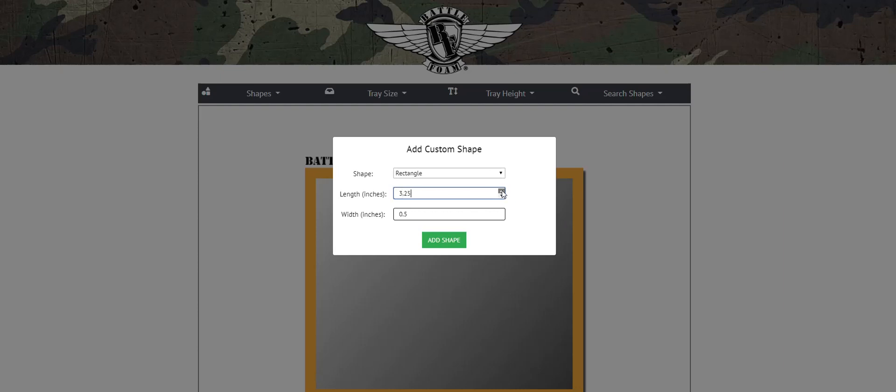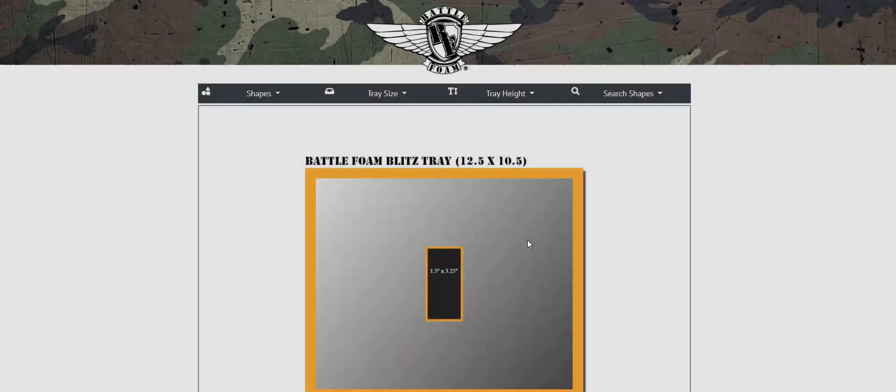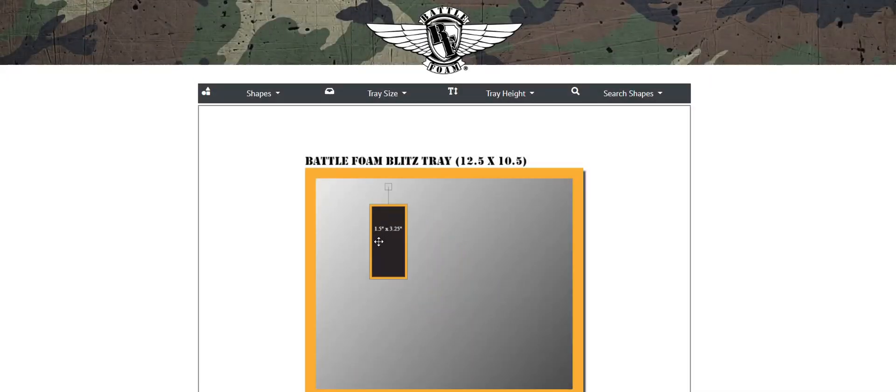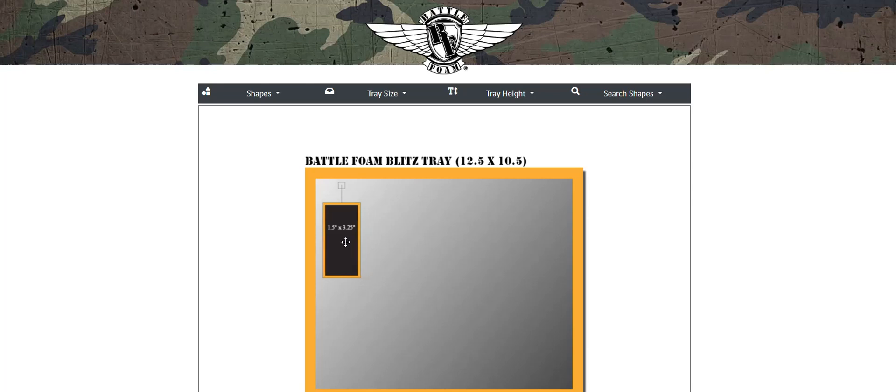So in this case, let's say I want to have a three and a quarter inch rectangle by 1.5 inch. I can simply just make that shape and now that shape I don't have to search for. It is literally designed to the size I want.